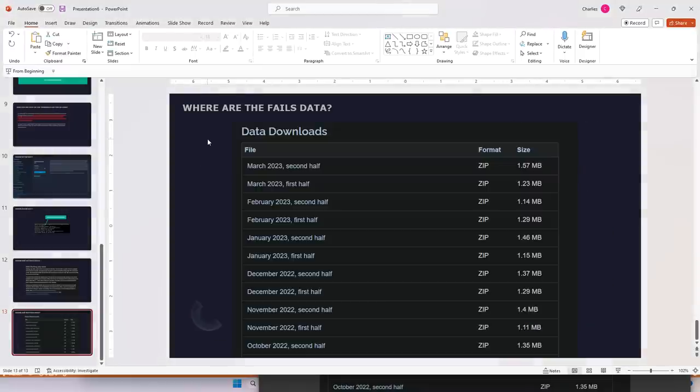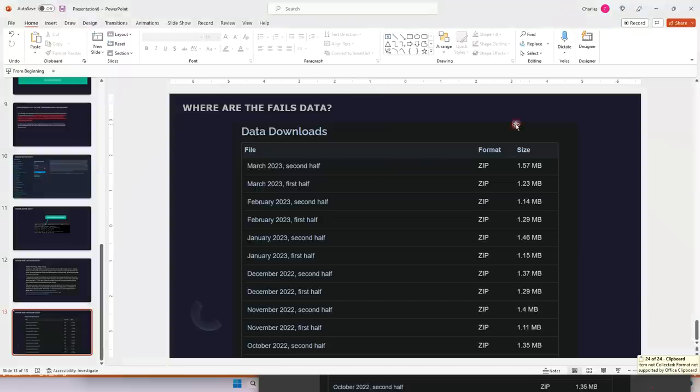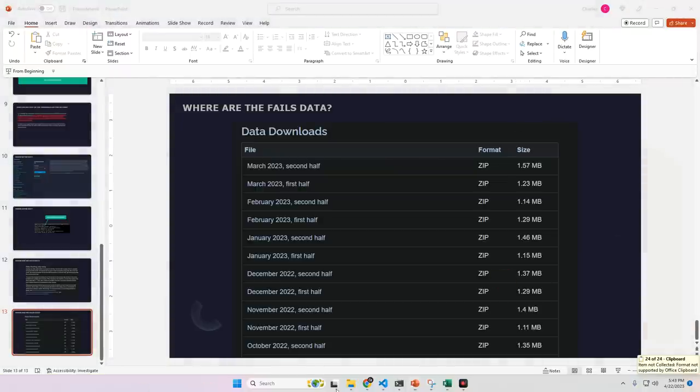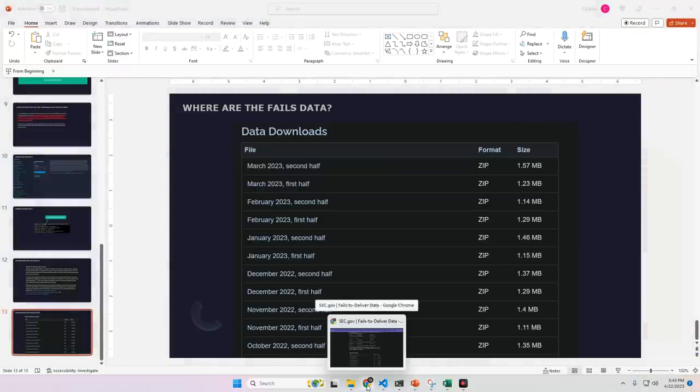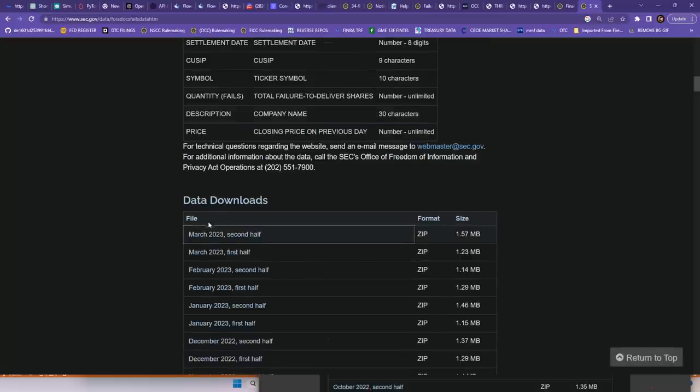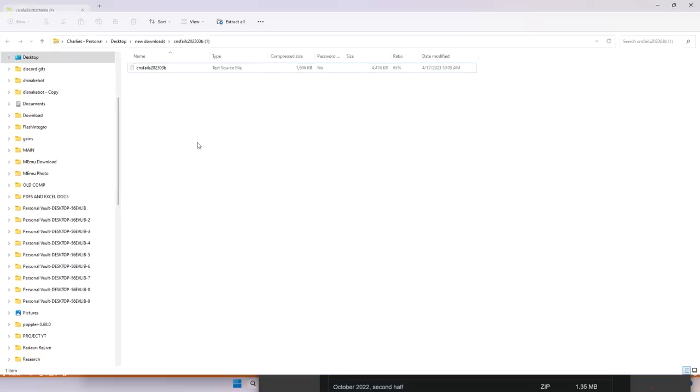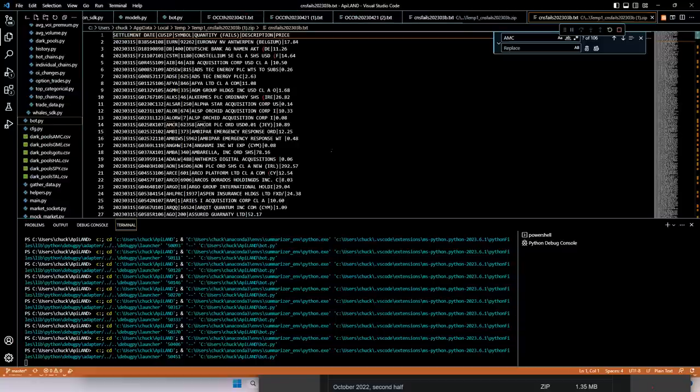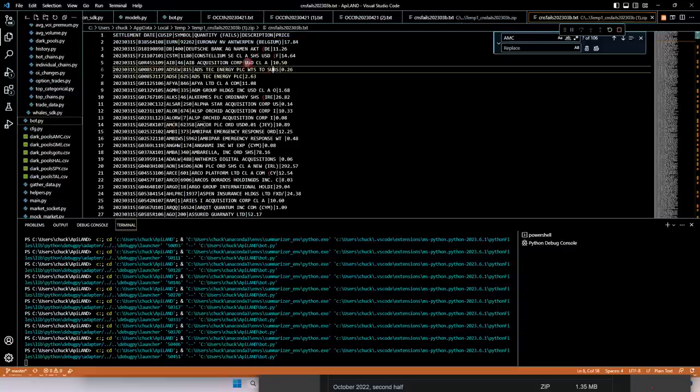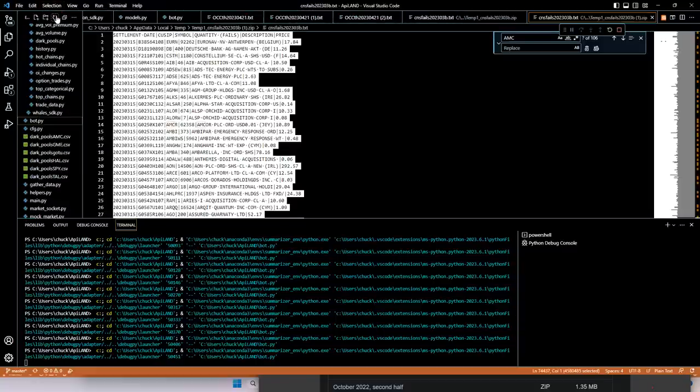Whenever you see AMC on the threshold list, it's honestly nothing to get excited about because there are ways around it. However, we're going to take a look at some of the data, the threshold security data. I'm going to go to the website. I'm going to click the March, 2023 second half, because we don't have April yet.